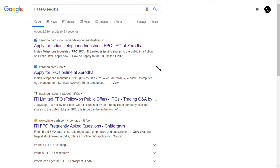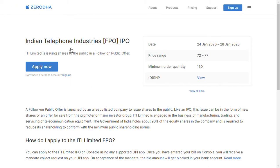I'm going to show you a live example. We are applying on Zerodha, so I've searched 'ITI FPO Zerodha.' You can see the first result: 'Apply for Indian Telephone Industries FPO at Zerodha.' I'm clicking this link and it's loading. As you can see, the ITI FPO date starts from 24th January.